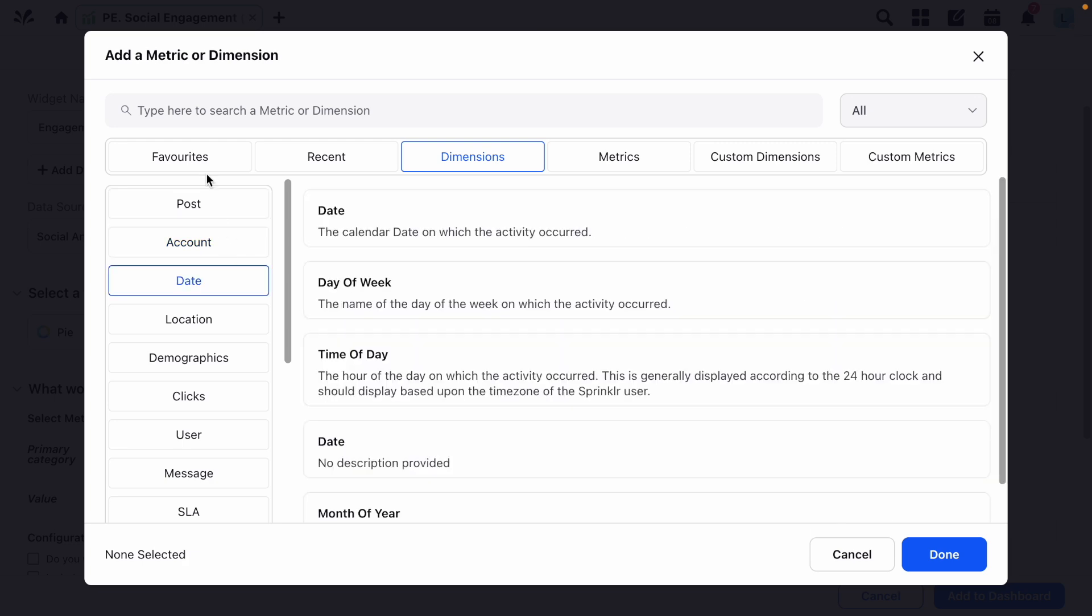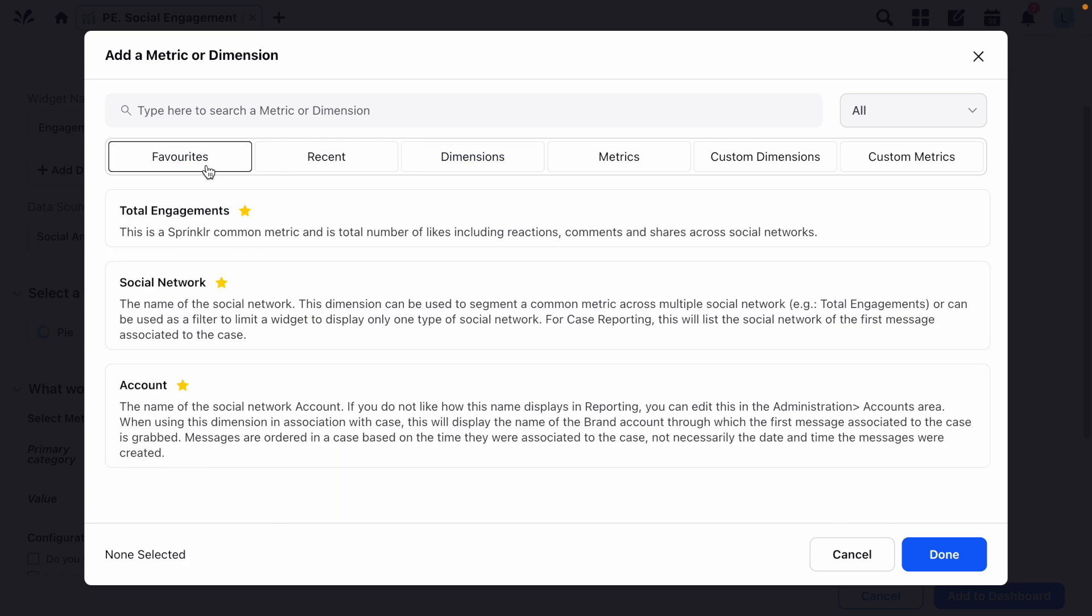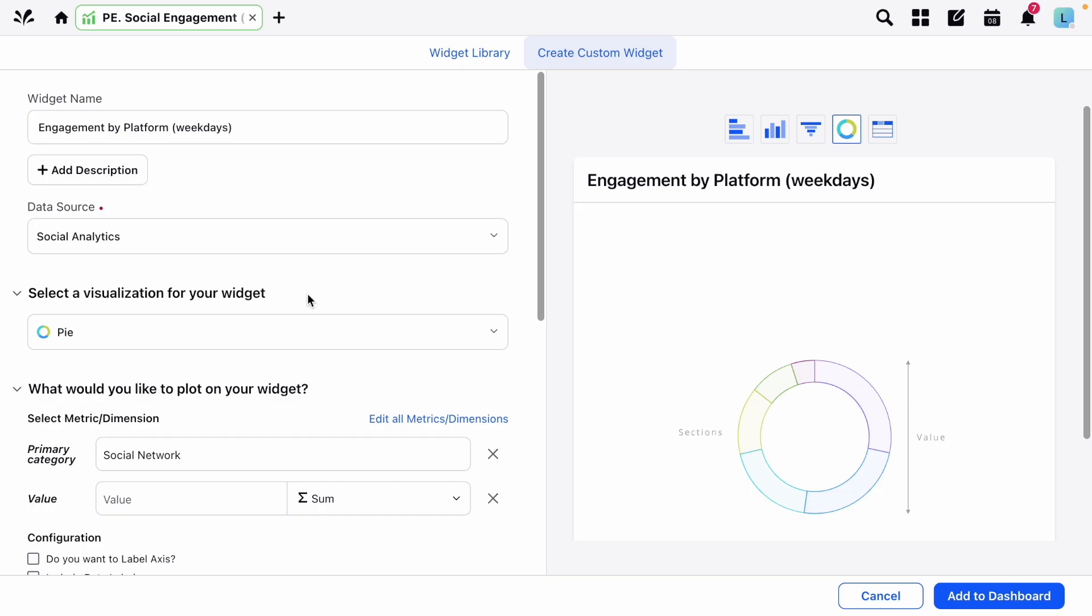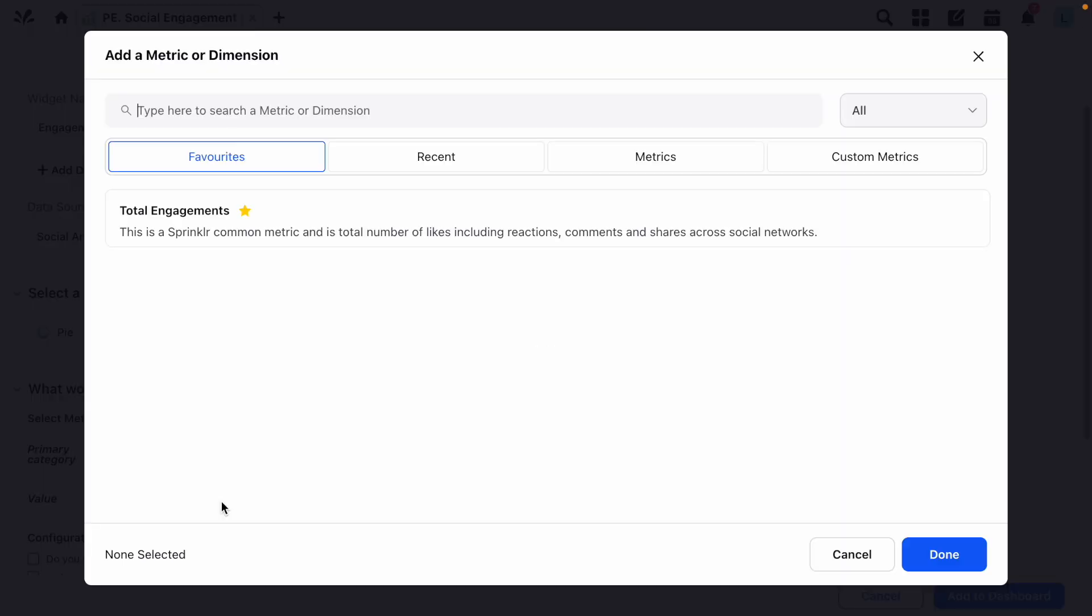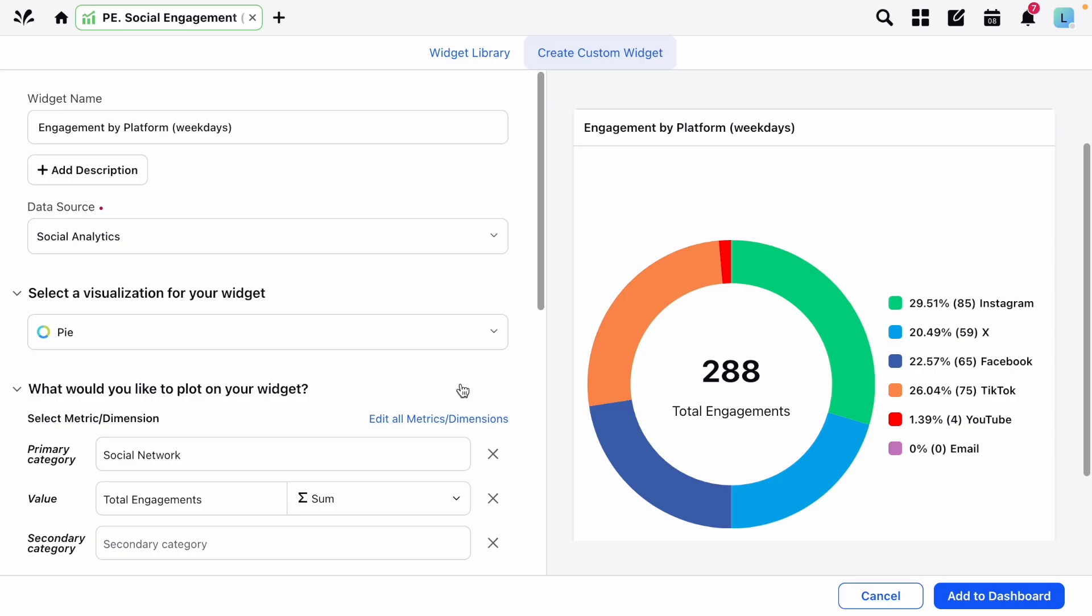For this widget we'll choose social network as the dimension, and we'll keep it simple by choosing total engagements as the sole metric.